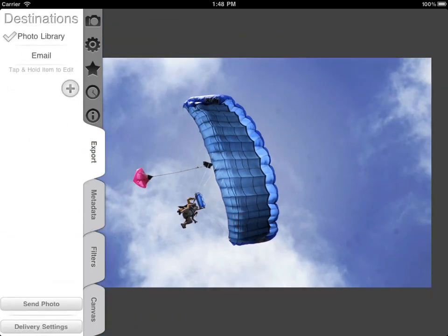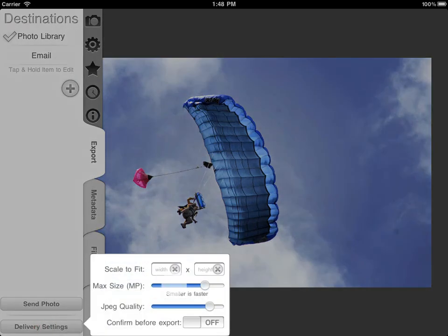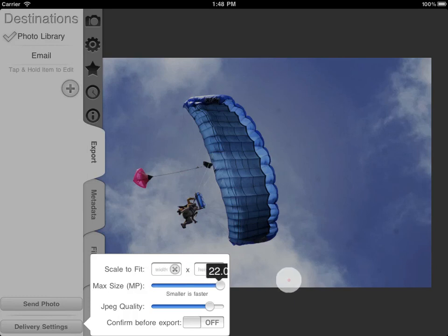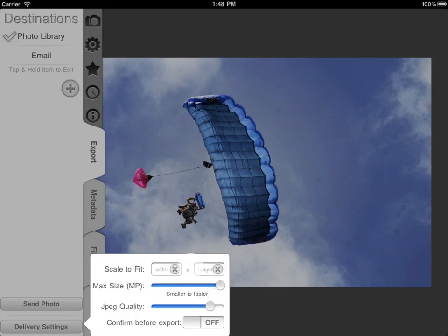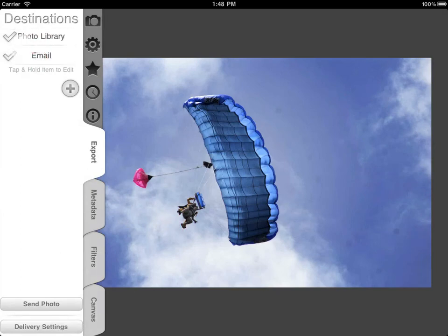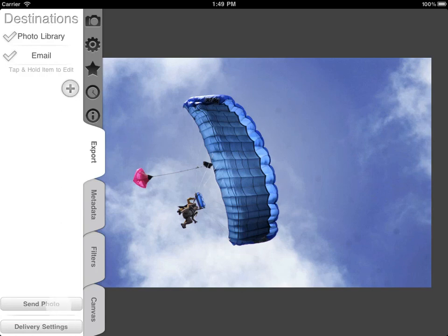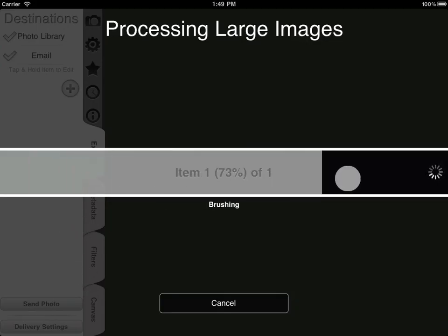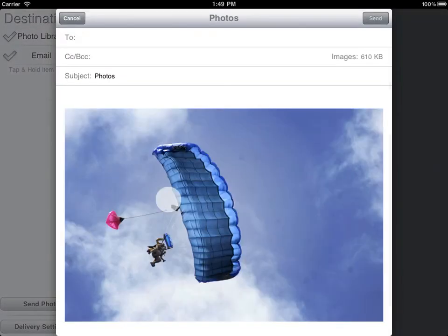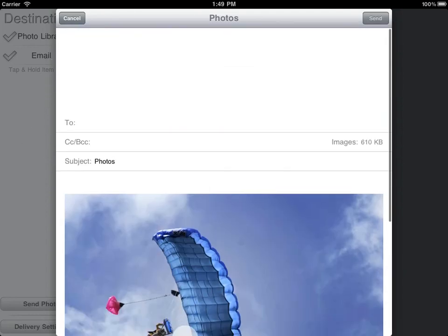Here's the export tab. In settings, you can set the maximum processing side smaller for faster processing time, though it produces a smaller image. You can set the JPEG quality and also scale the image at the time of export. Selecting photo library saves to the camera roll on the iPad, and email brings up an email sheet. I'll select both, tap the send photo button, and it will reprocess. This will take longer on an actual iPad — I'm on the simulator, which processes much faster. Now it's saved to the library and the email sheet has come up. We're done, see you next time.